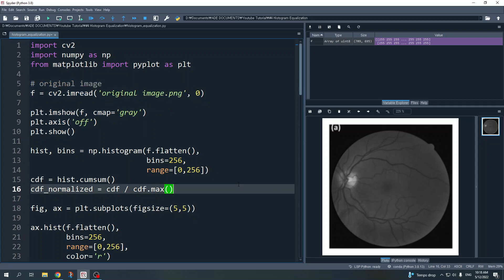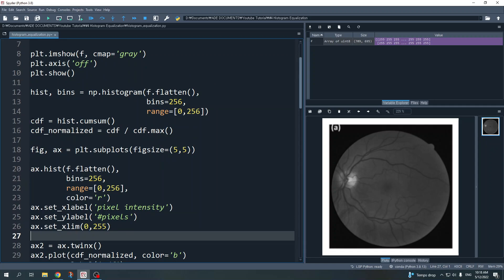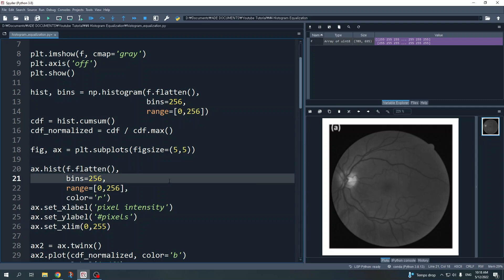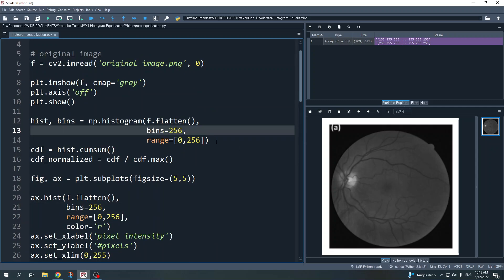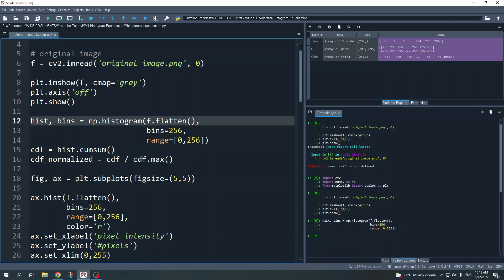Next we calculate the cumulative density function and display the histogram. Here is the code. np.histogram will return two variables: the first is the histogram and the second is the bins. The bins represent the unique numbers showing the pixel intensity values.